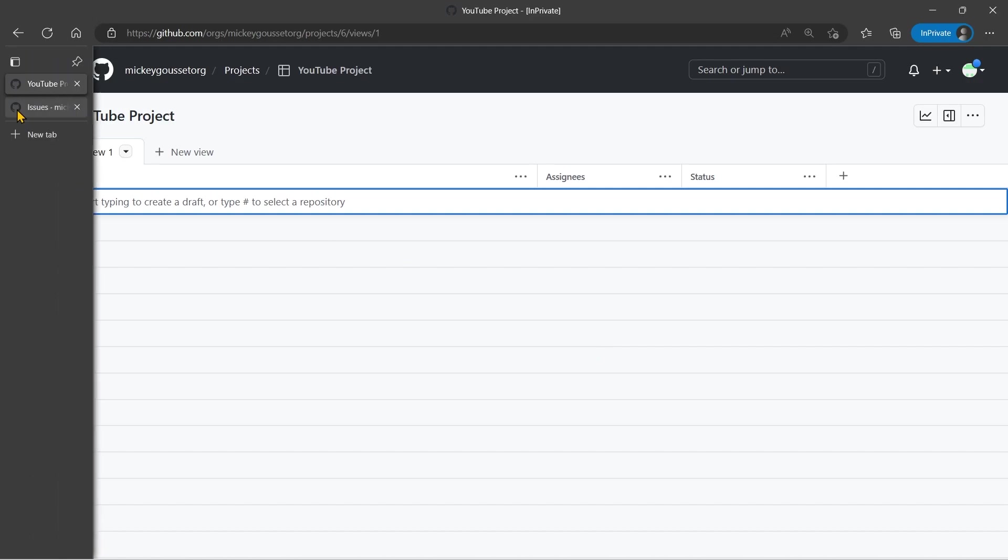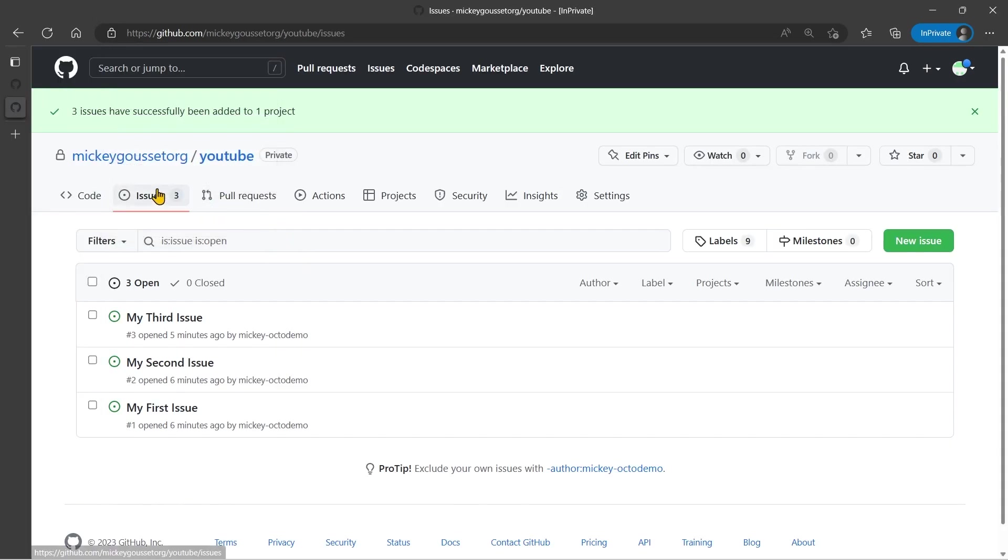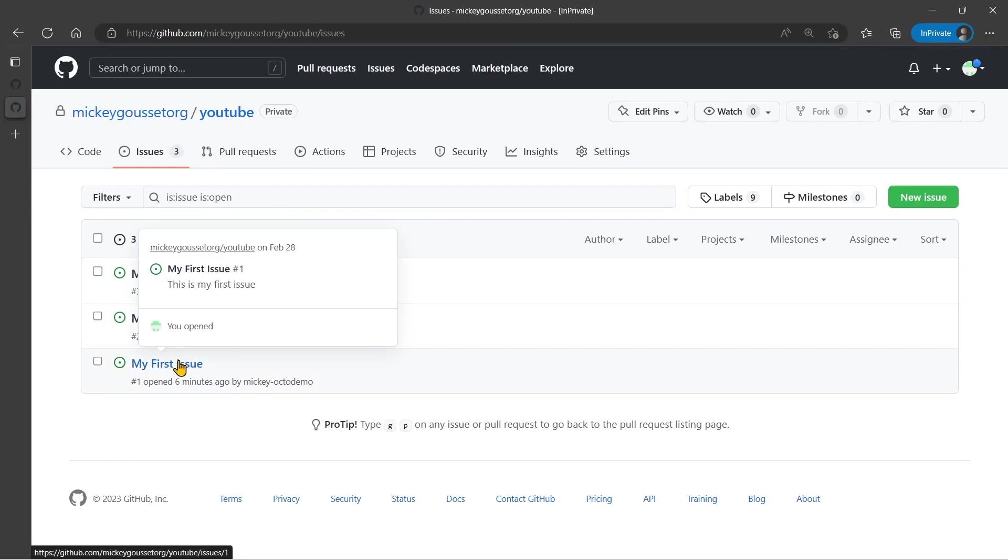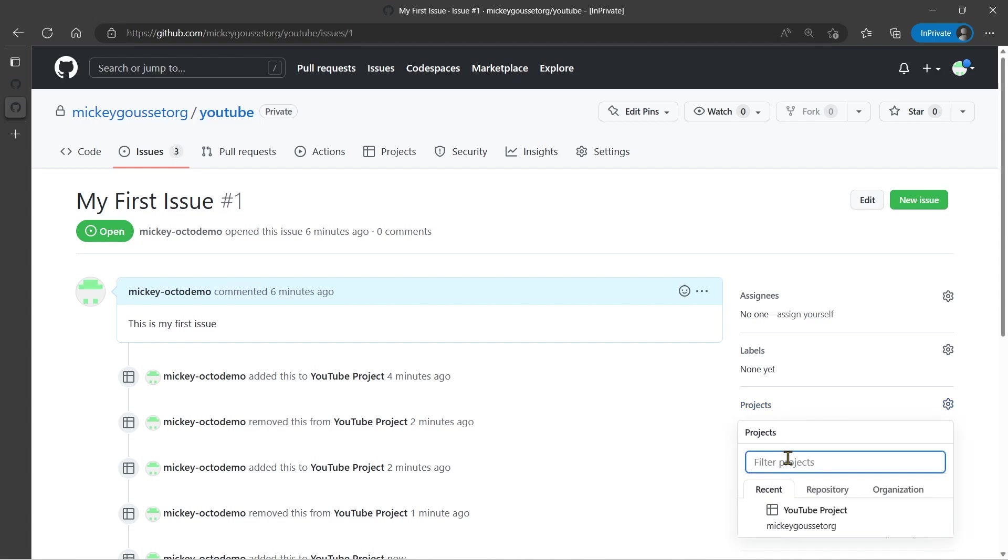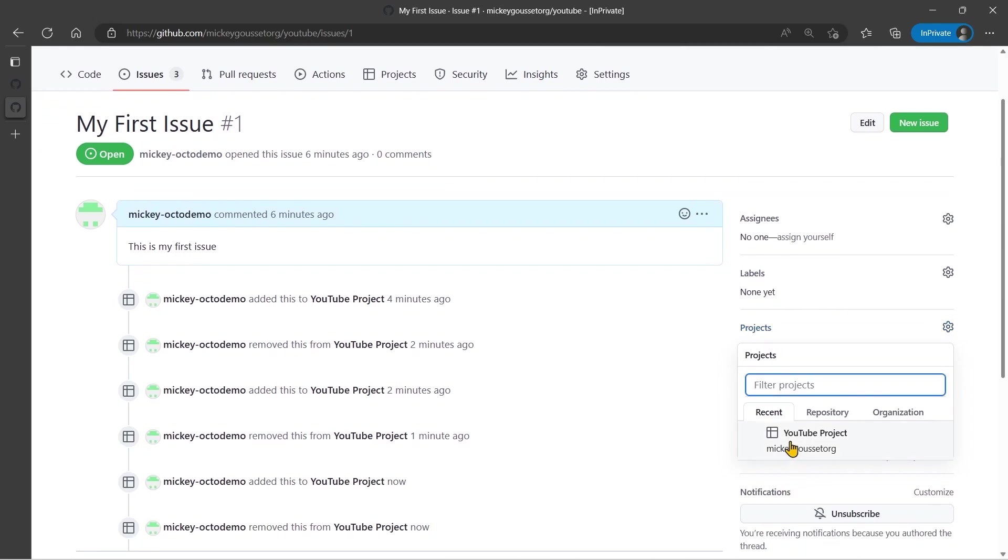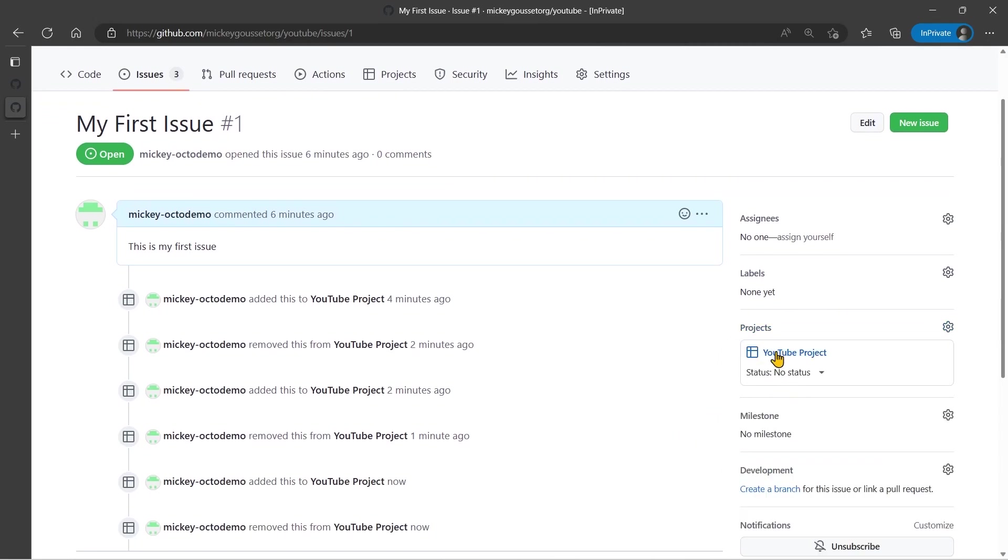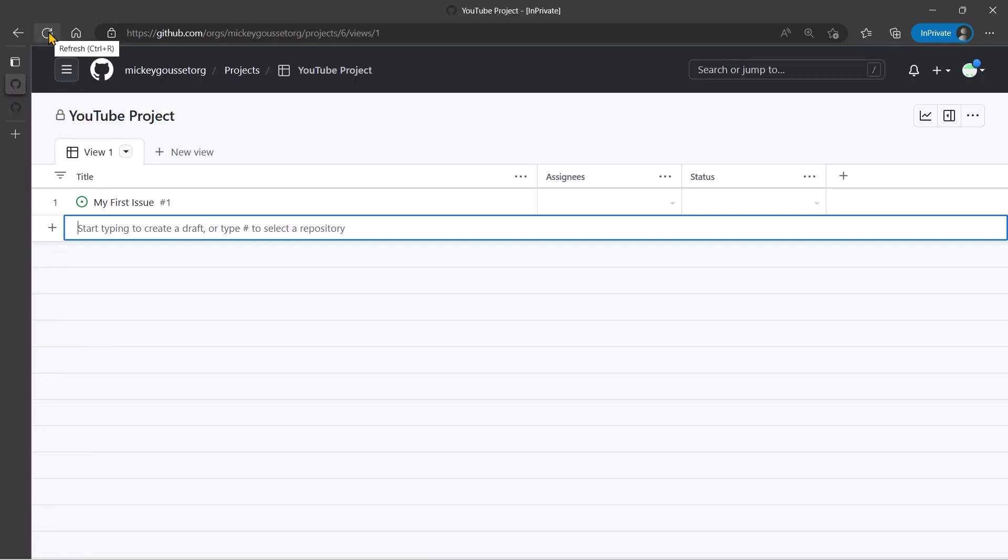Let's go back to the repository. If I select my first issue, you can see that right now it is not a member on the right-hand side of any project. Well, from the Issue Details tab, I can select Projects, and I can add it to a project directly from the Issues Detail tab. So now it is part of the YouTube project, and if I go back to the project, we will see there is my first issue.